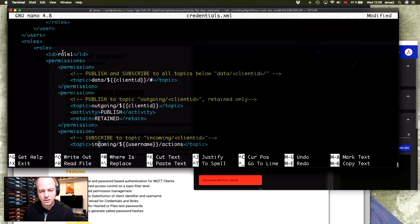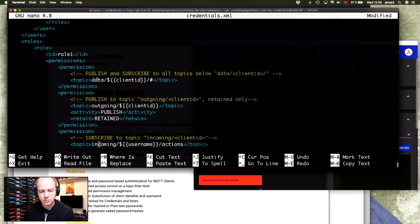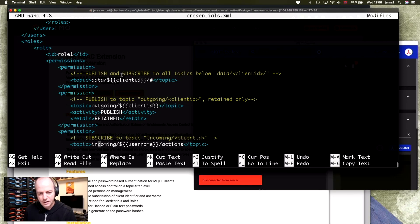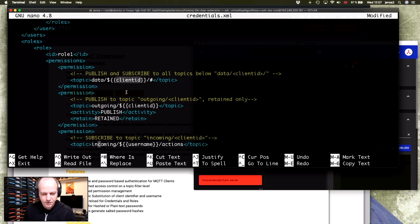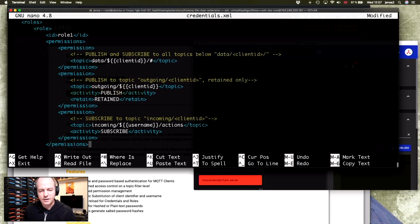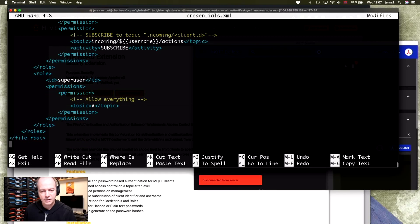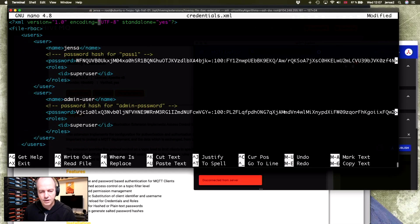So what role one and super user is, you'll find further down. So you'll see that role one should only be able to write and subscribe to data and then the client ID and then the topic. You can also use the username in this replacement here. And same thing with output. And the super user can do everything.